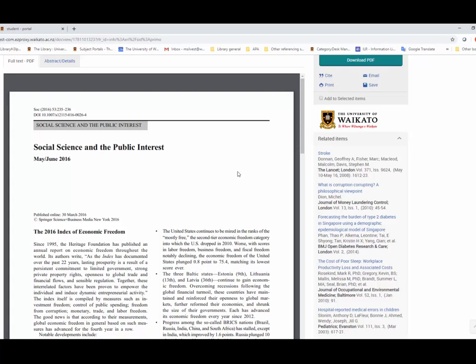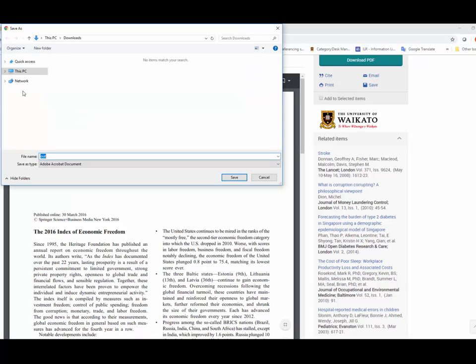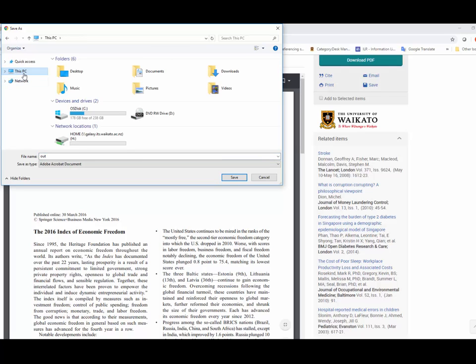In other browsers, the save function might be different. Click on the download icon at the top. In the pop-up window, look for Home under this PC. It may look slightly different on your computer.